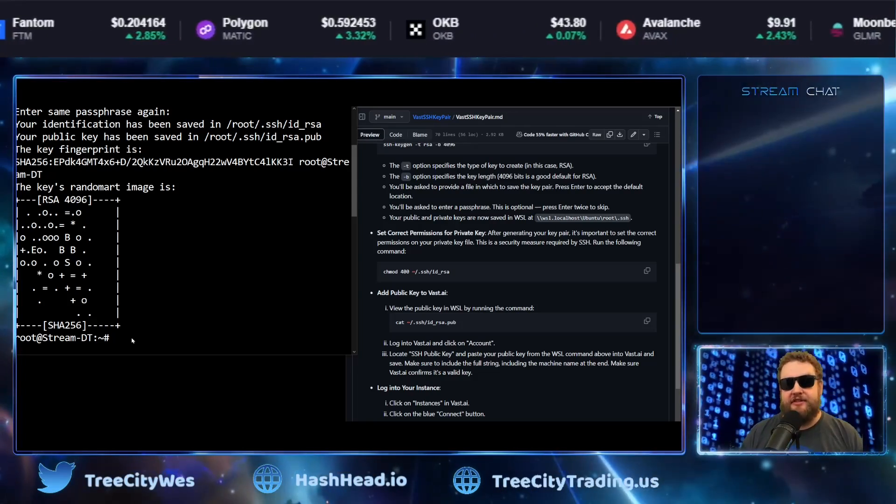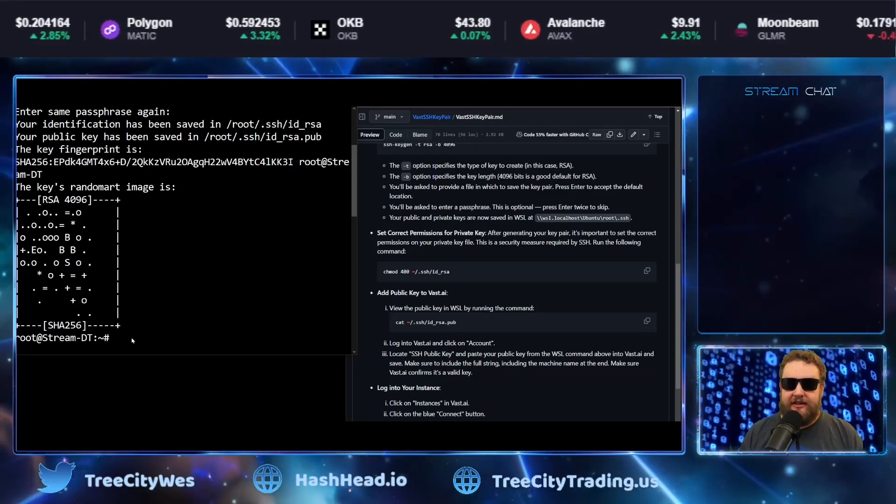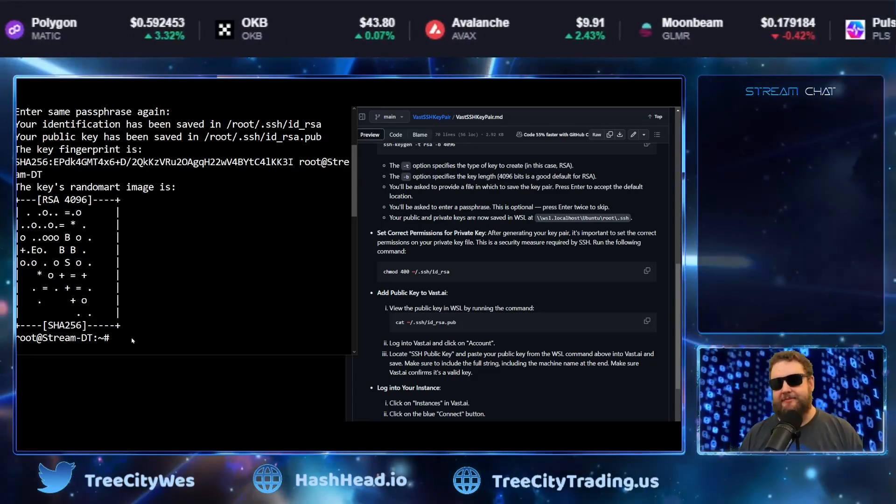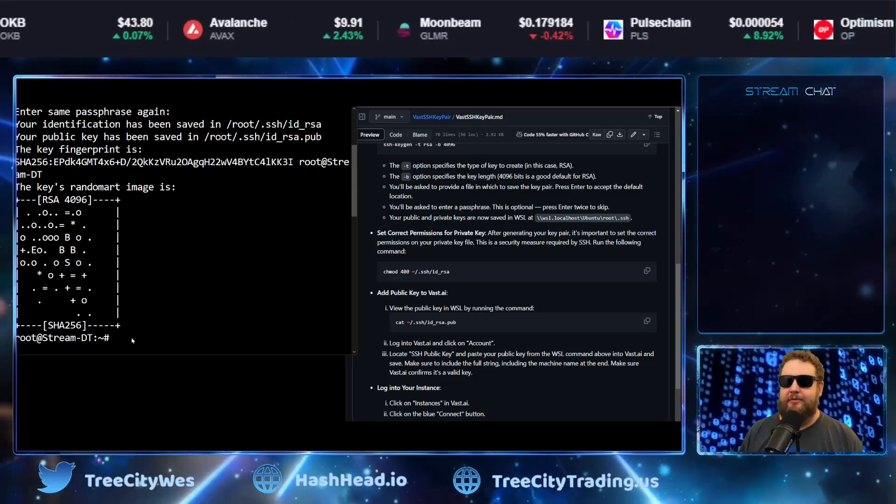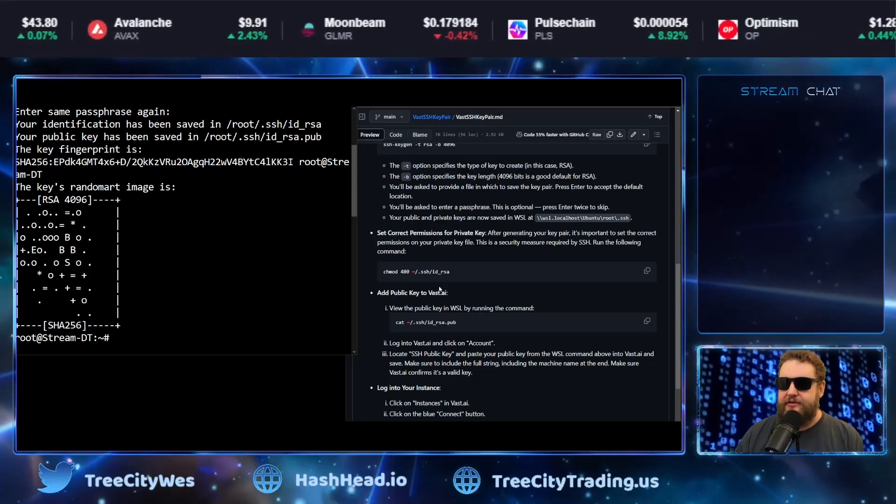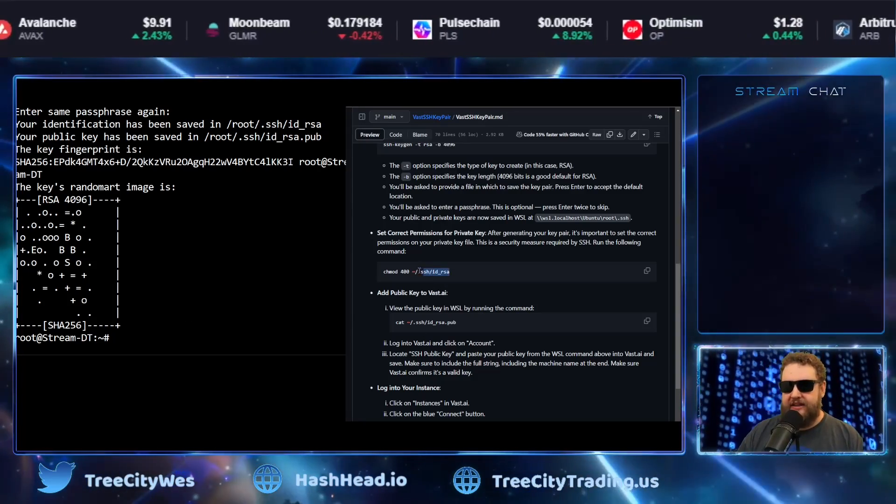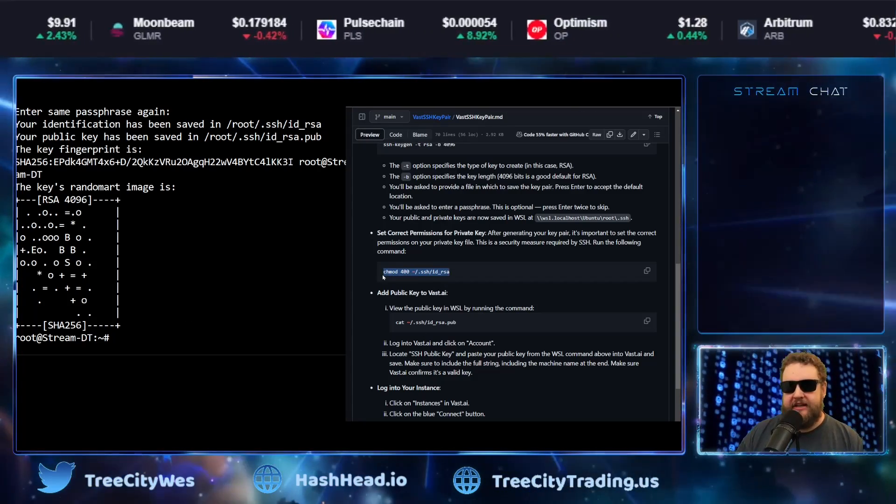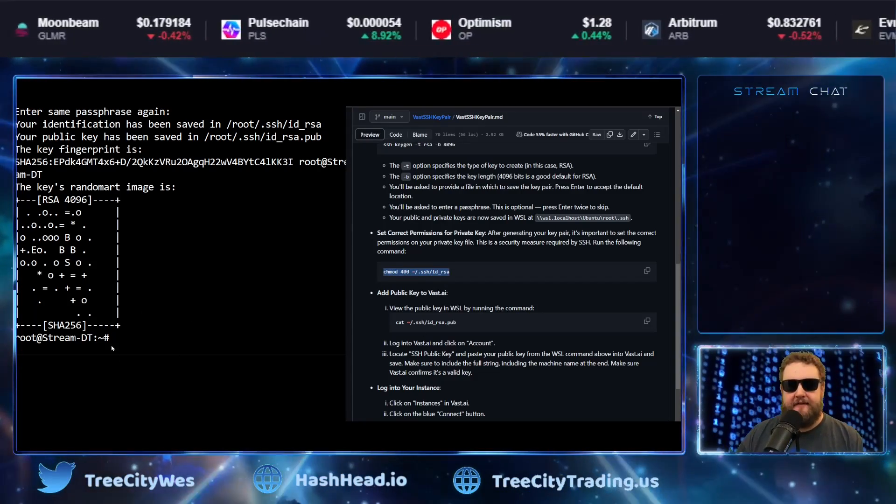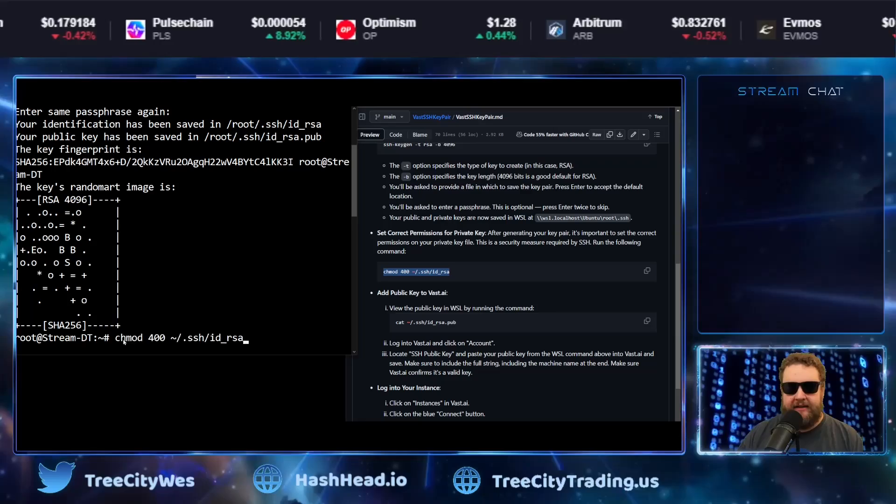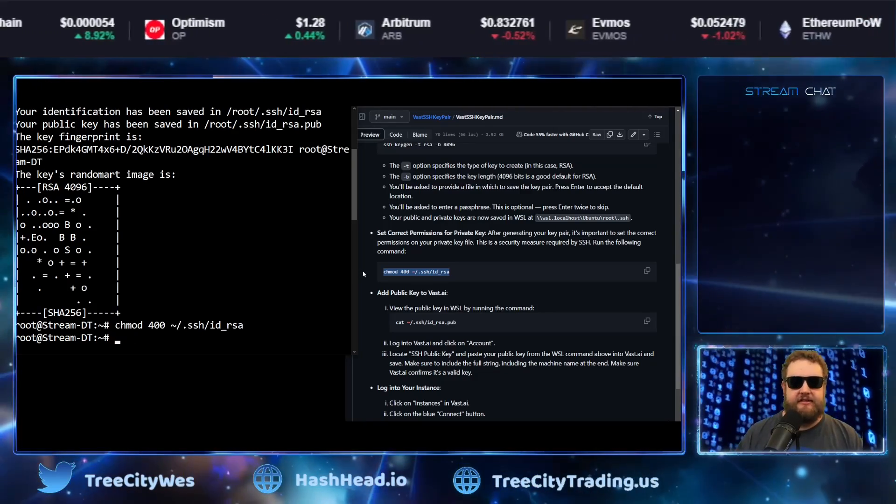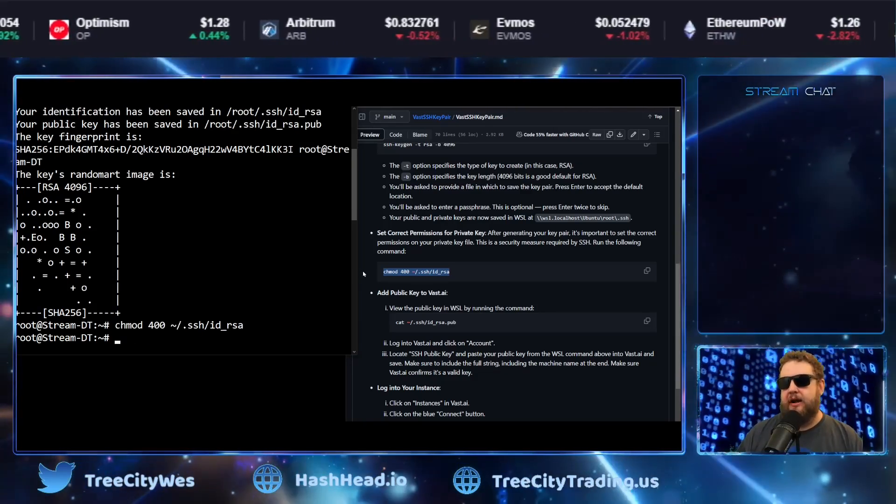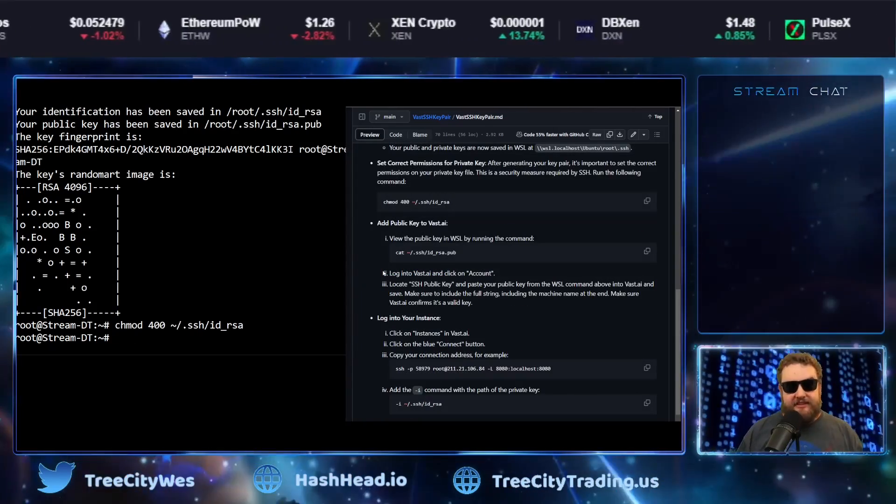So now that that command was successful, we have both our public key and our private key. And what we have to do is allow the WSL subsystem permission to access the private key. So to do that, we run the next bullet point. It's the chmod 400 command, basically allows the system to use that private key.